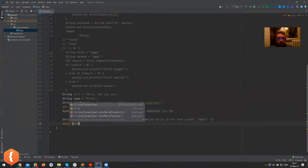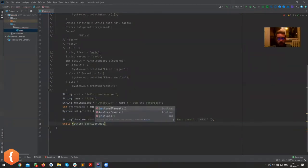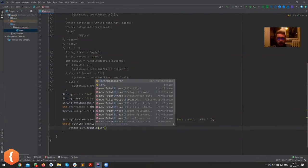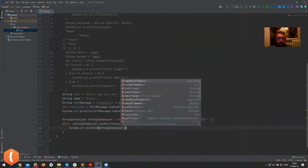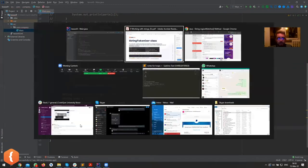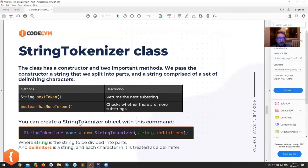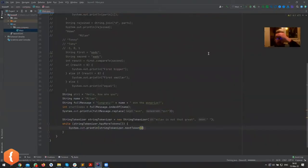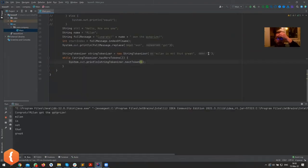use it like while stringTokenizer.hasMoreTokens, print out stringTokenizer dot... what's the method called? NextToken. Okay, let's try this. If it doesn't work I'm going to have to Google it again, but